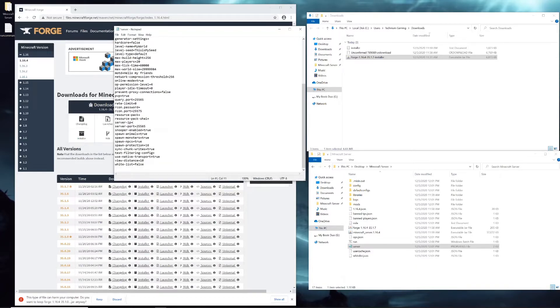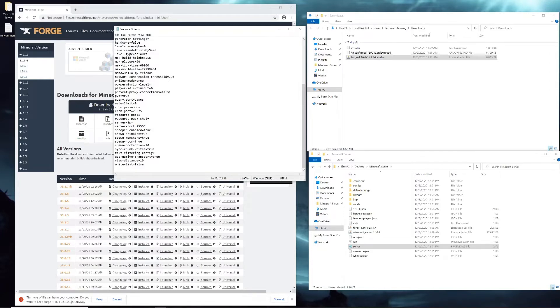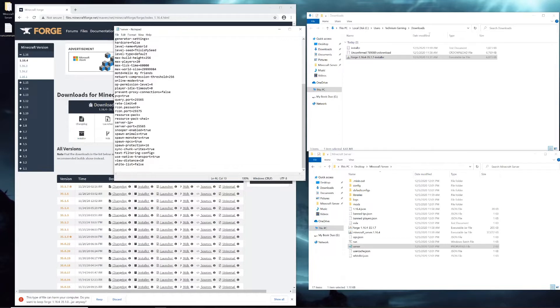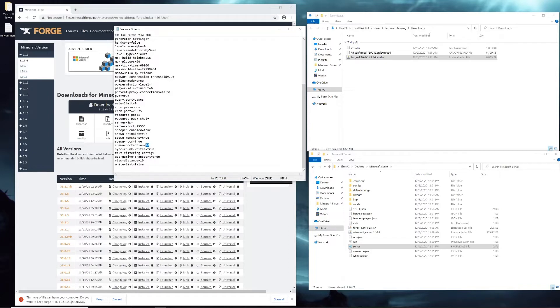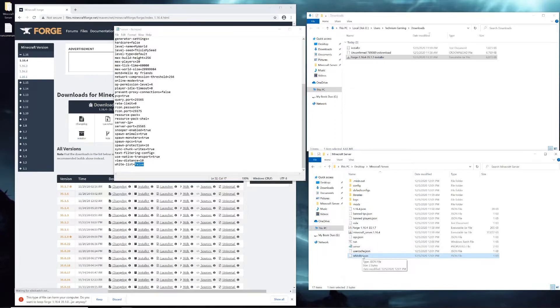PVP, server IP you should leave blank, server port you should keep it 25565 unless you're doing some advanced stuff like running multiple servers on one machine. Spawn animals, monsters, NPC, spawn protection is an option that will block people from breaking anything in the first 16 block radius of spawn. And whitelist will allow you to write down all the names of the people that you specifically want to be able to join your world and it will block the rest of them.